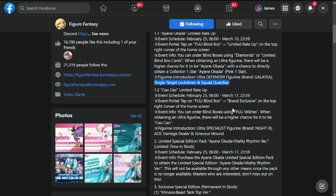This is actually unexpected - Cow Cow is also dropping as a limited rate up. Event schedule is February 25th up to March 17, so three weeks.